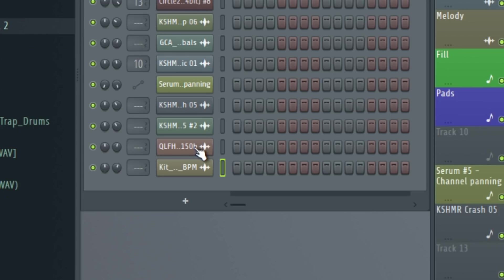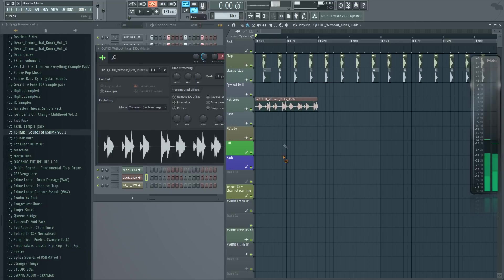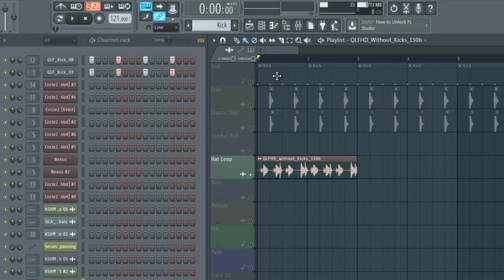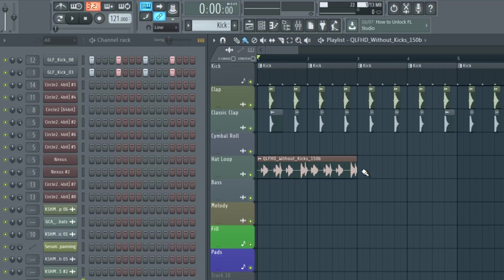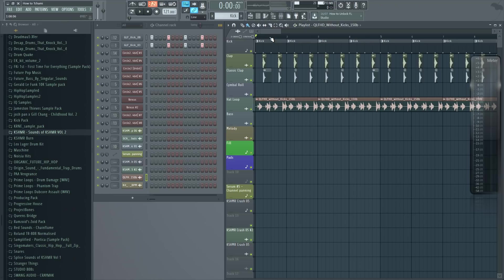Now let's add the hi-hat loop. I'm using this hi-hat loop. I got it from Splice. I actually used it in a lot of my Future House tracks. It's a cool hi-hat loop that usually works very well with the drums, so I used it more than once.